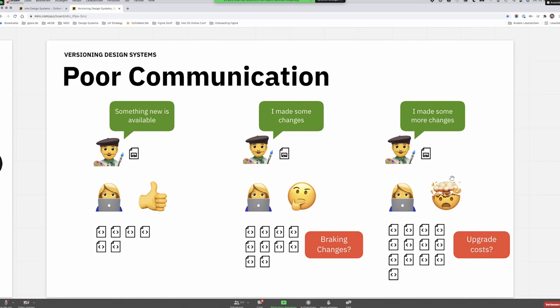It gets really problematic if there's a third iteration and you've made even more changes, while they've been integrating the component into more and more places. They'll start thinking: 'Oh my God, those upgrade costs are going to kill me. I don't want to integrate any more of your stuff.' This is a very dangerous situation, because then UX can flip — instead of being perceived as beneficial to the product and users, people will not want to work with you anymore. It all comes down to communication. So how can versioning help us here?